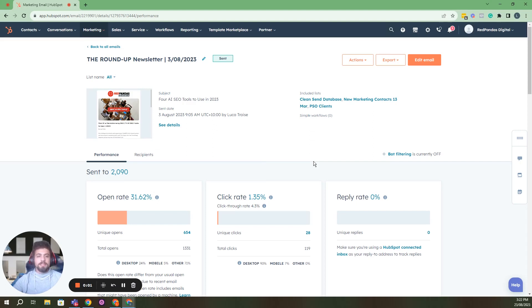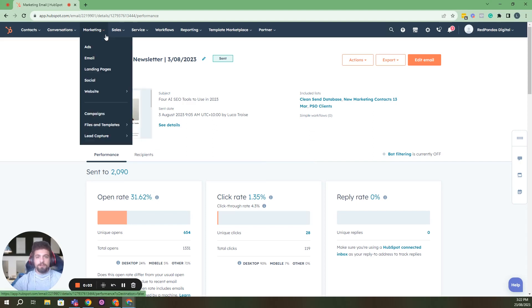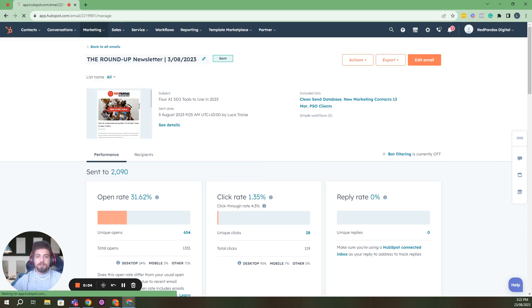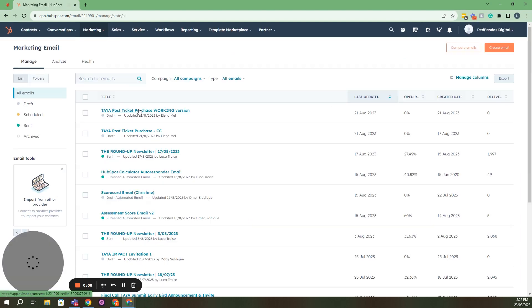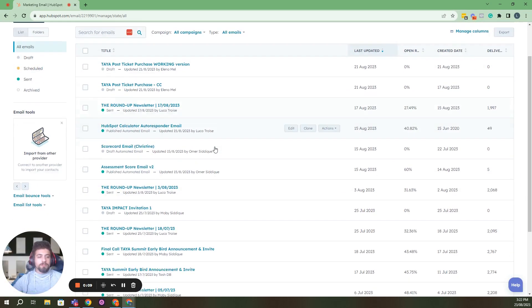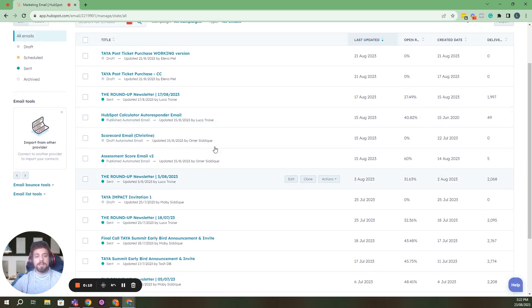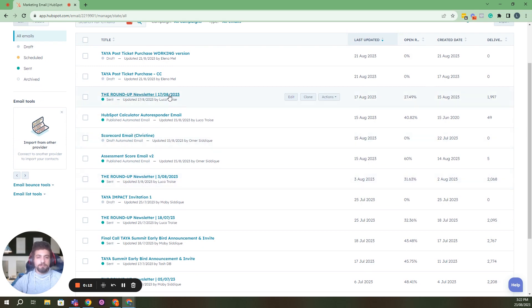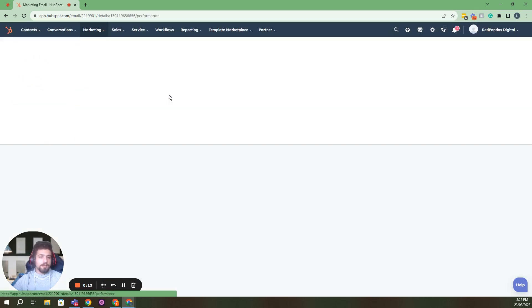To view this email report, you have to go to marketing email, and you'll see all the emails that you've published here. Now for any of the published emails, you can click on that email.